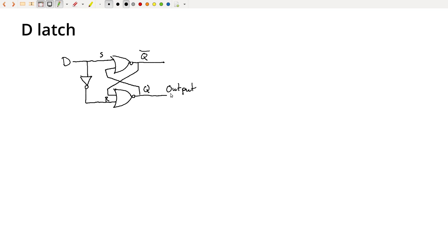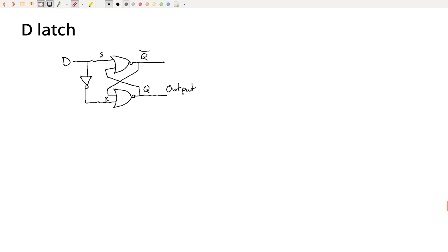But the problem is there's nowhere here to have my go signal, and I'm just driving Q and Q bar directly with D. So anytime D changes immediately, we're going to see that reflected here. In some ways, it's almost like I've removed the memory completely. So let's erase this and back up and try again.